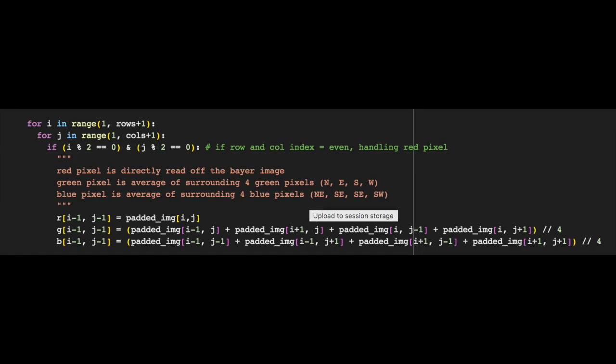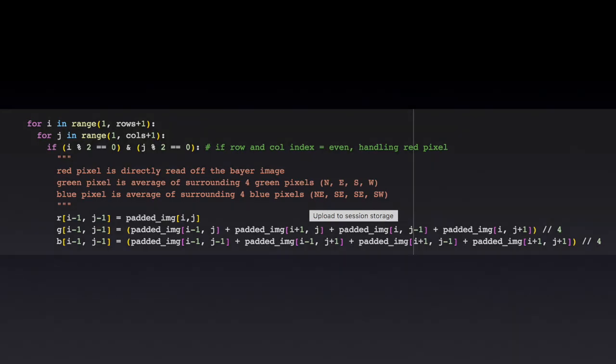Let's begin by looking at red pixels. If you're currently looking at a red pixel, then the red value can be just read off the image. The green value is an average of the pixels up, down, right, and left, while the blue value is an average of the pixels to the top right, top left, bottom right, and bottom left.